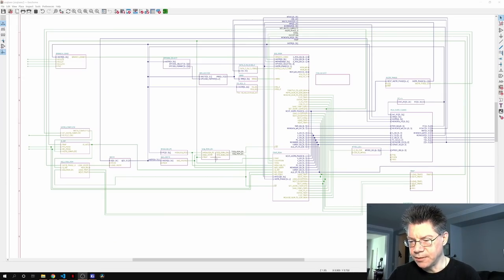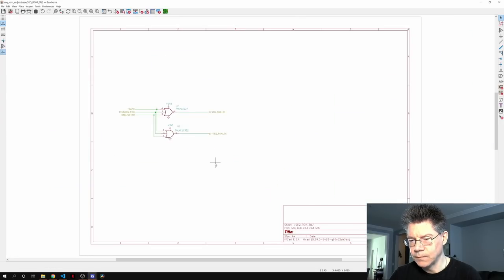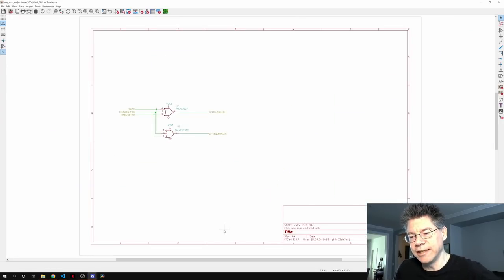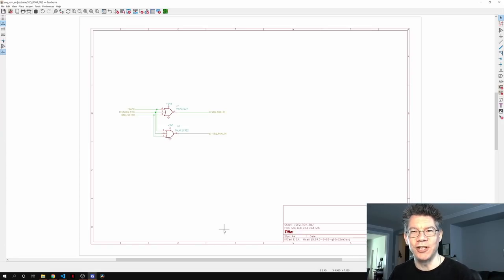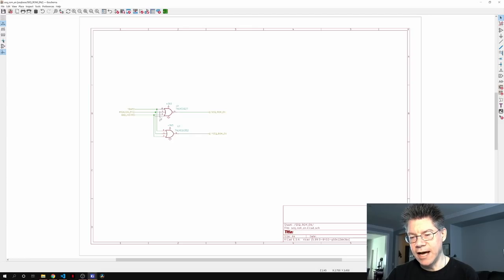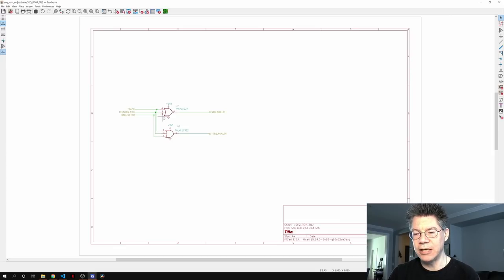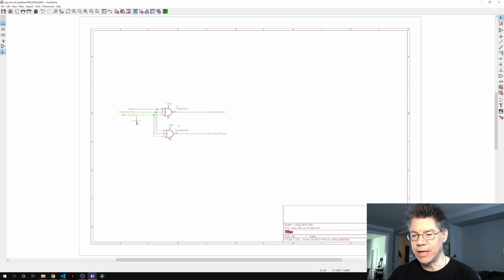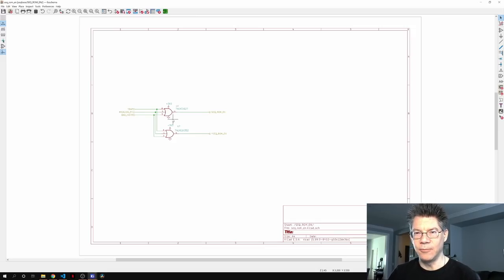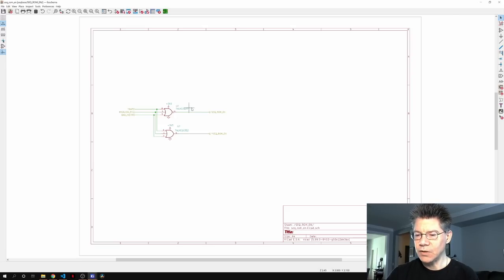So how exactly is this implemented in the schematic? Let's open this up. We can see it's almost a straight translation. The code used 'not' in front and then 'and', so by DeMorgan's rule that's just a NOR gate. I'm taking the inputs — trap, misaligned PC, and bad instruction — and putting it through this nice one-gate package. I'll talk about the one-gate packages in a moment.